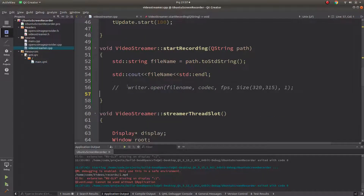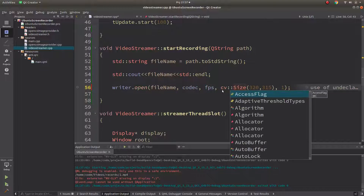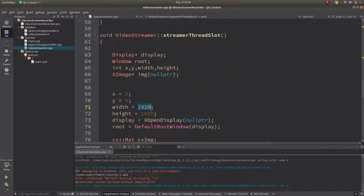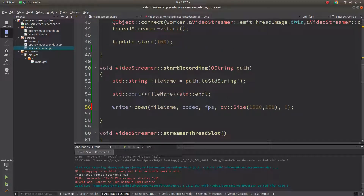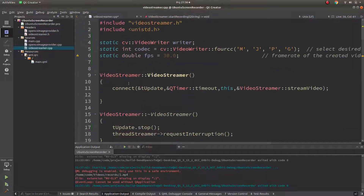After that, we open the VideoWriter with the file name. The codec is already defined, FPS is already defined. The size is the screen resolution — if your screen resolution is different, just change it accordingly. The last parameter defines color or grayscale — specifying 1 records in color. Let's also make a bool 'statusRecording' initialized to zero (false).